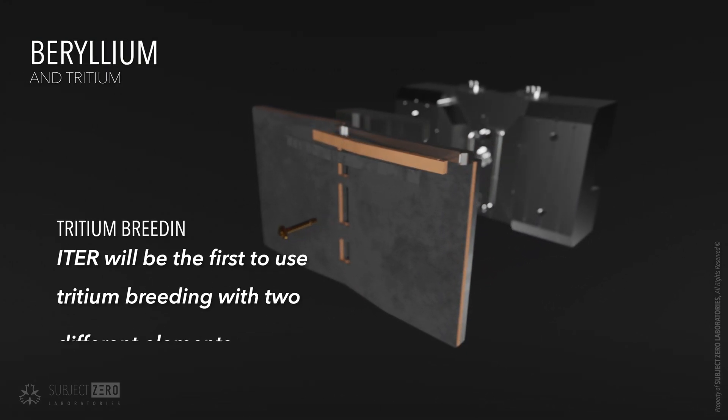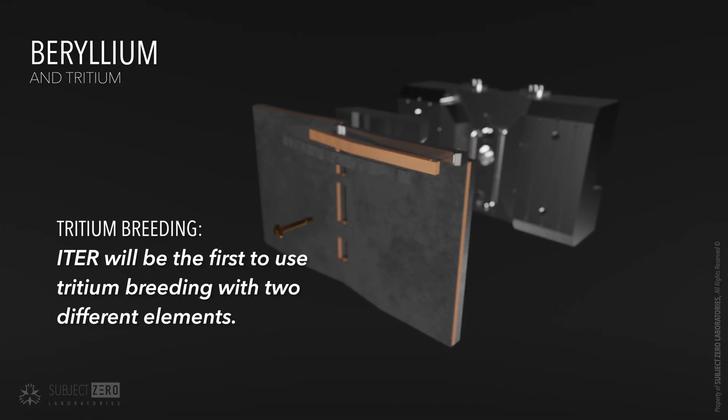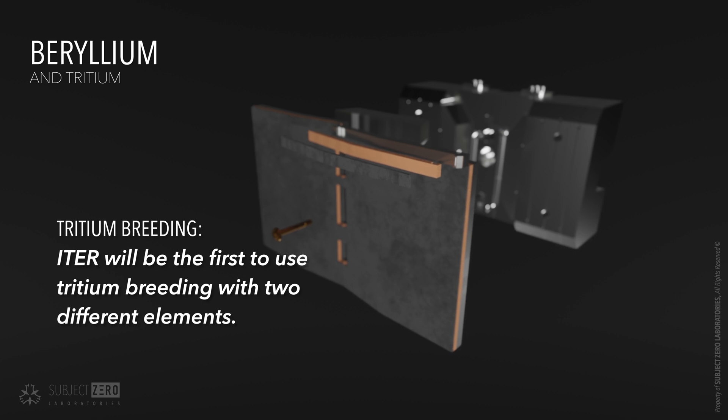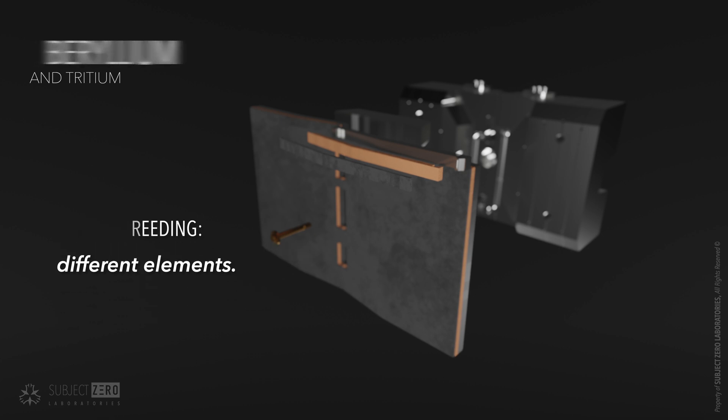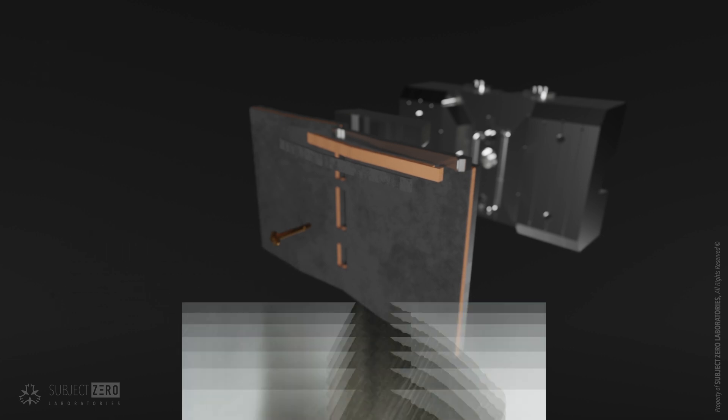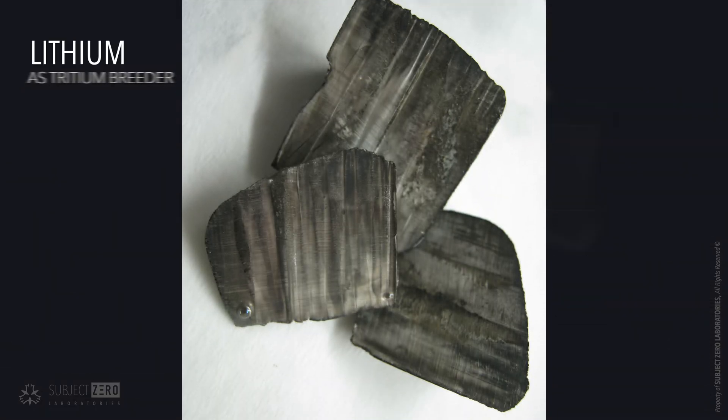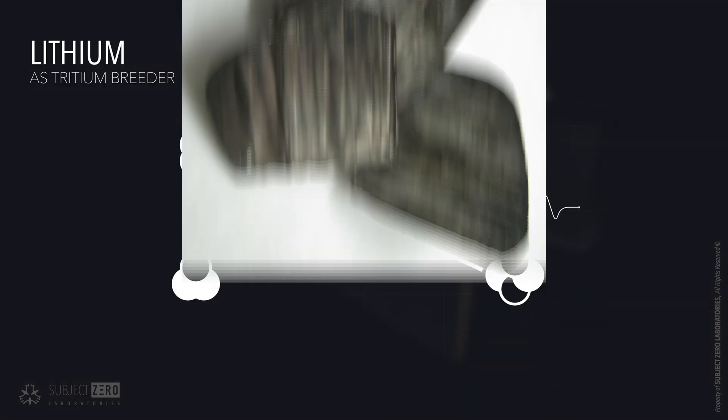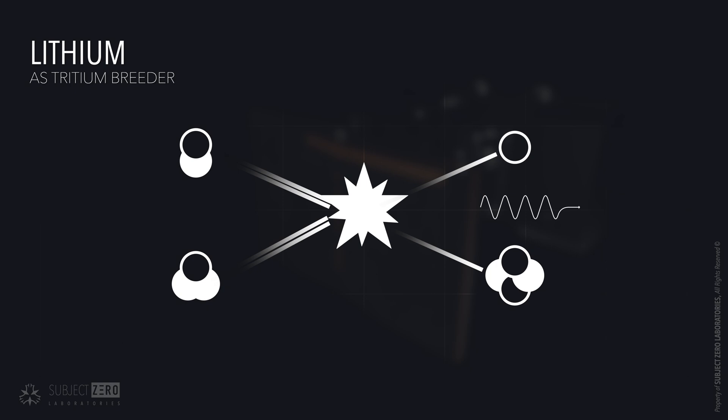Beryllium serves a very specific purpose. Since tritium is not readily available and it is also expensive to purchase, breeding is essential. Lithium is used as the tritium breeder. When a neutron from the fusion reaction is released, it encounters lithium located at the breeding blanket wall, which is then absorbed, releasing helium-4 and tritium.